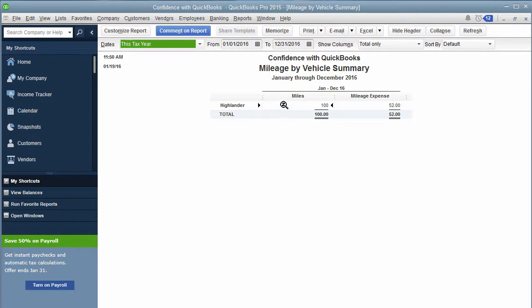But the real purpose of this is for you to be able to bill your customers, what you're charging them for your mileage.